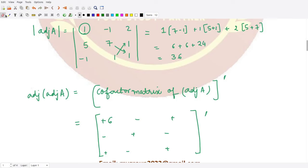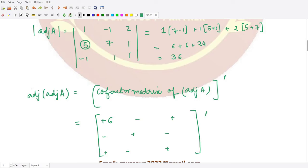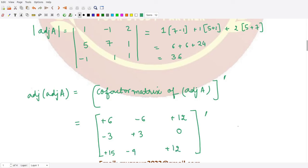For the minor of the element minus 1, delete its row and column, multiply 5 by 1 and subtract minus 1 by 1, giving 5 minus (minus 1) equals 6. So you have minus 6 here. Similarly, you can calculate all the other cofactor values. The remaining entries work out as: 0, 15, 9, and 12.